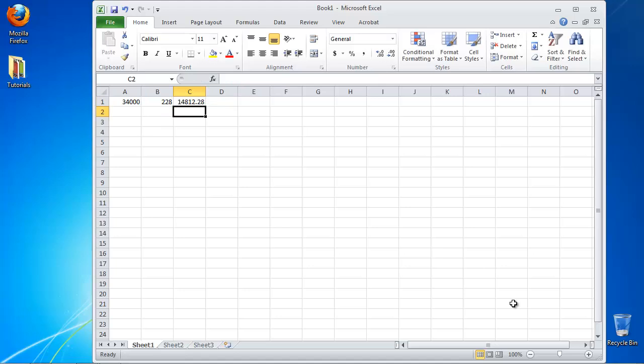Hit enter. Excel will do the calculation and will display the result. Congratulations, you have learned how to calculate percent change in Excel.